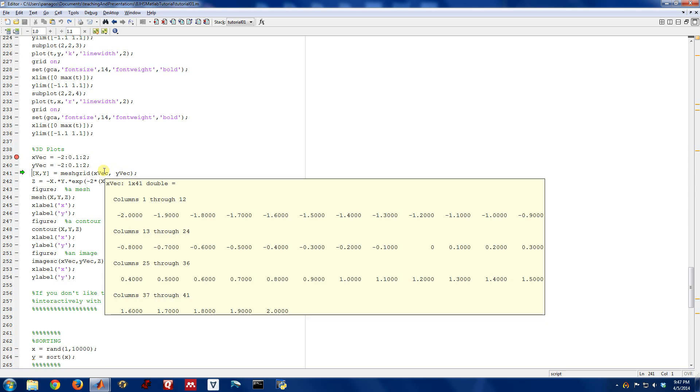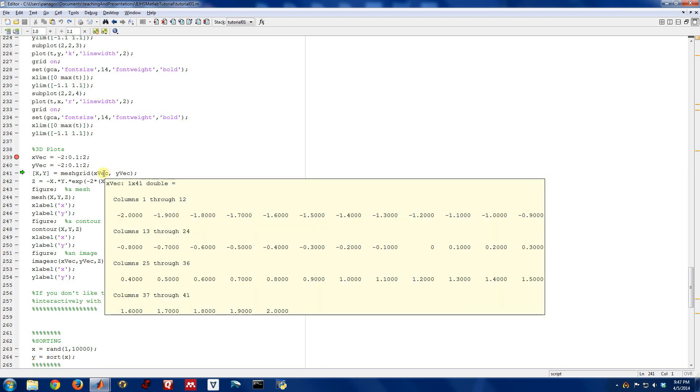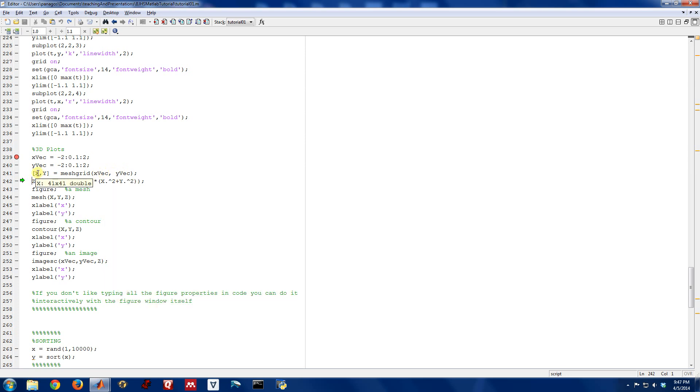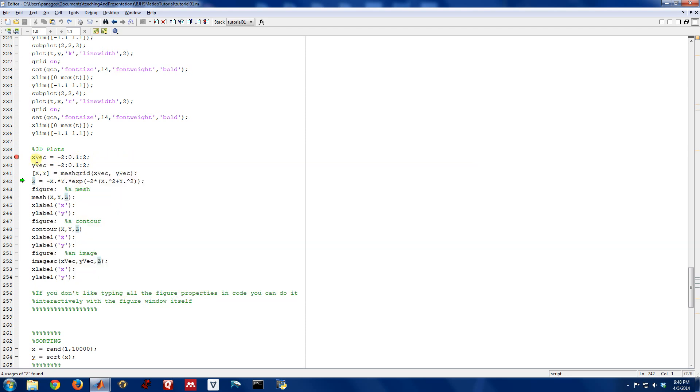X is of length 41, y is of length 41. Meshgrid takes all combinations of x and y and puts them in this matrix for us to use. You can think of it as defining the x-axis and the y-axis. Then meshgrid gets all combinations of x and y so that you can evaluate the function over a spot in the two-dimensional plane.